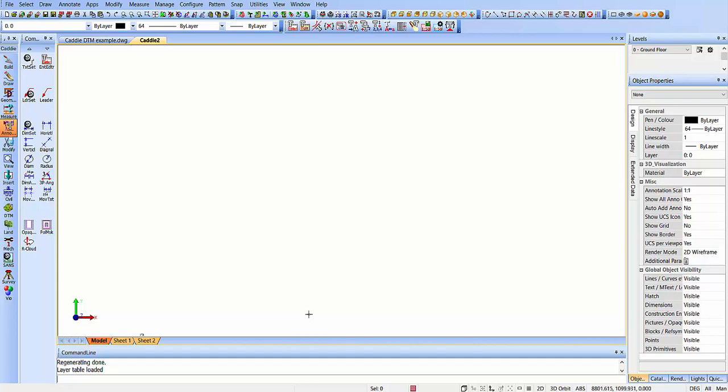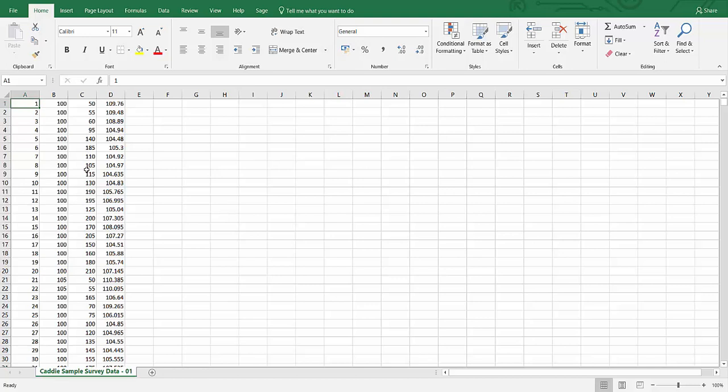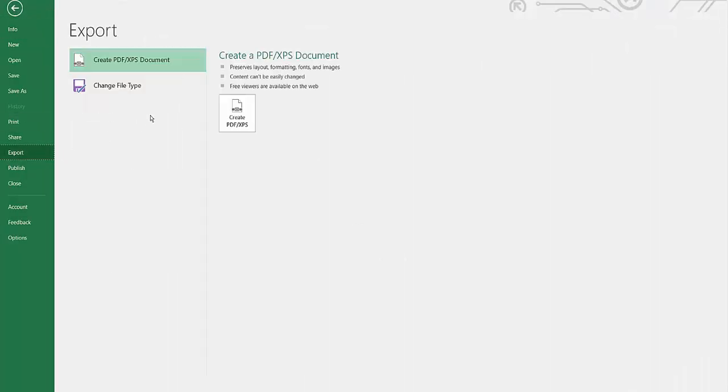So where do we have our data? We have our data in the form of a CSV file. Here we are, this is a CSV file. In terms of importing it into CADDI, we can take this data, but we will take it in from just a simple text data file, and to create one of those from Excel here, we'll just export it.